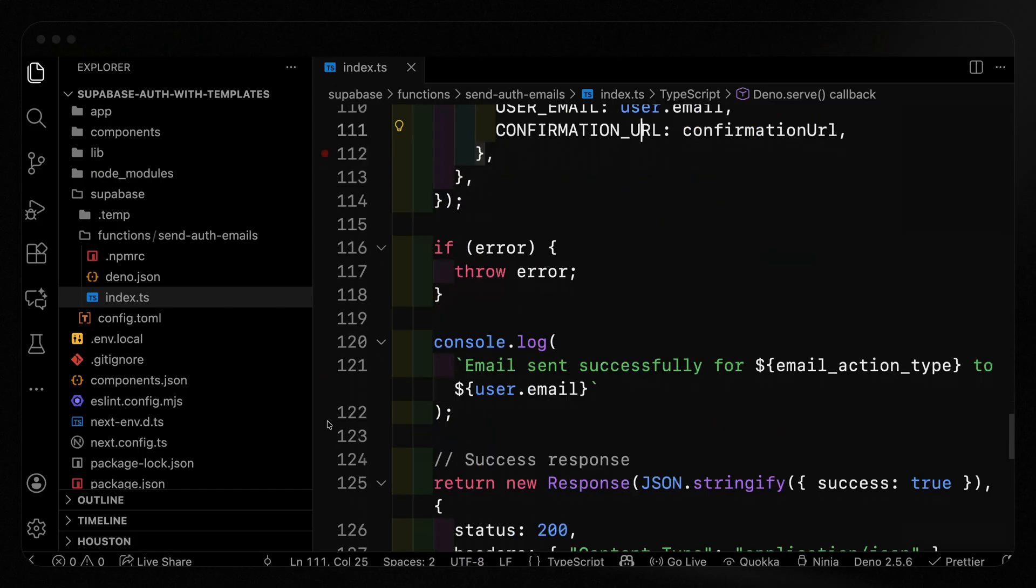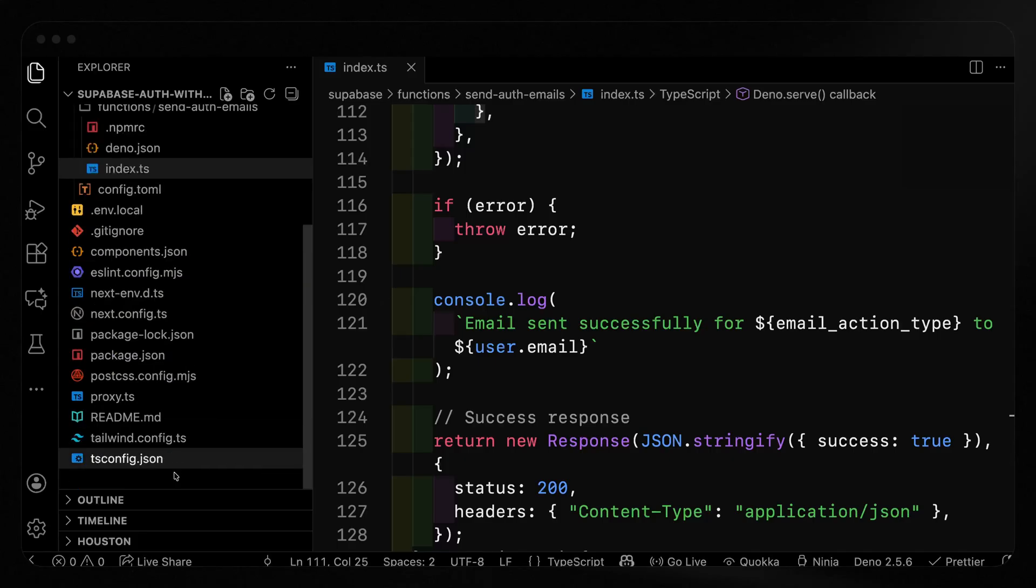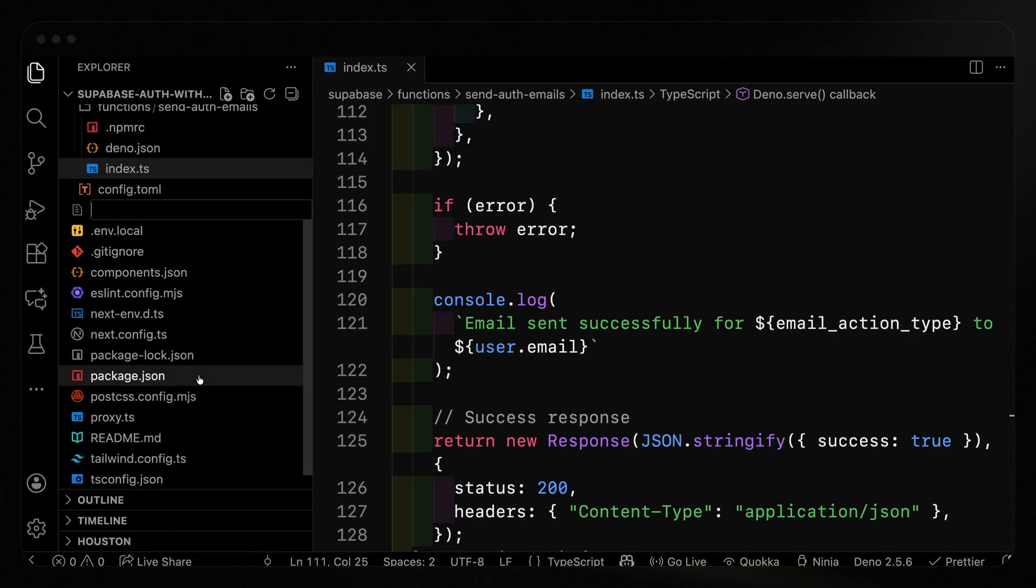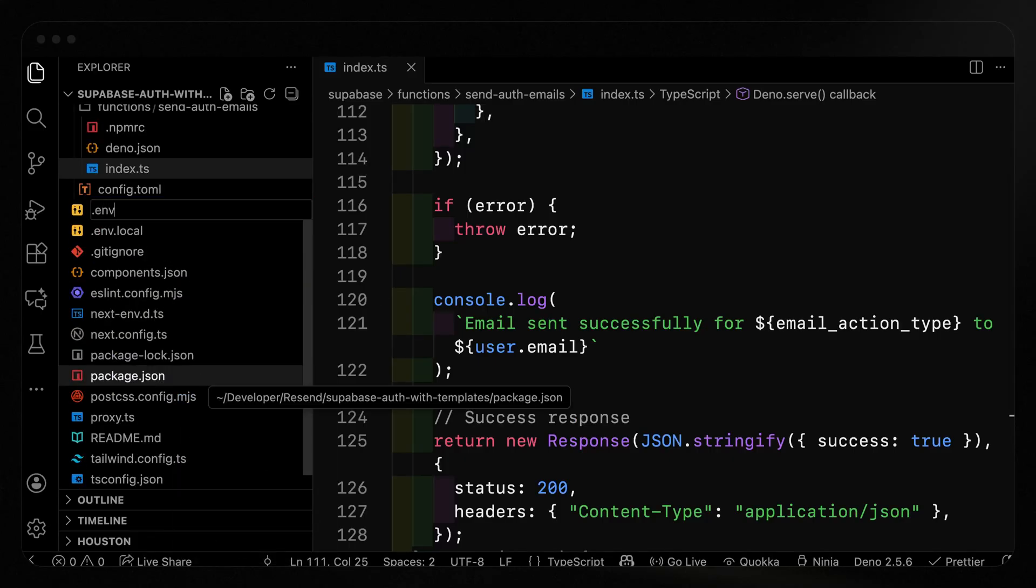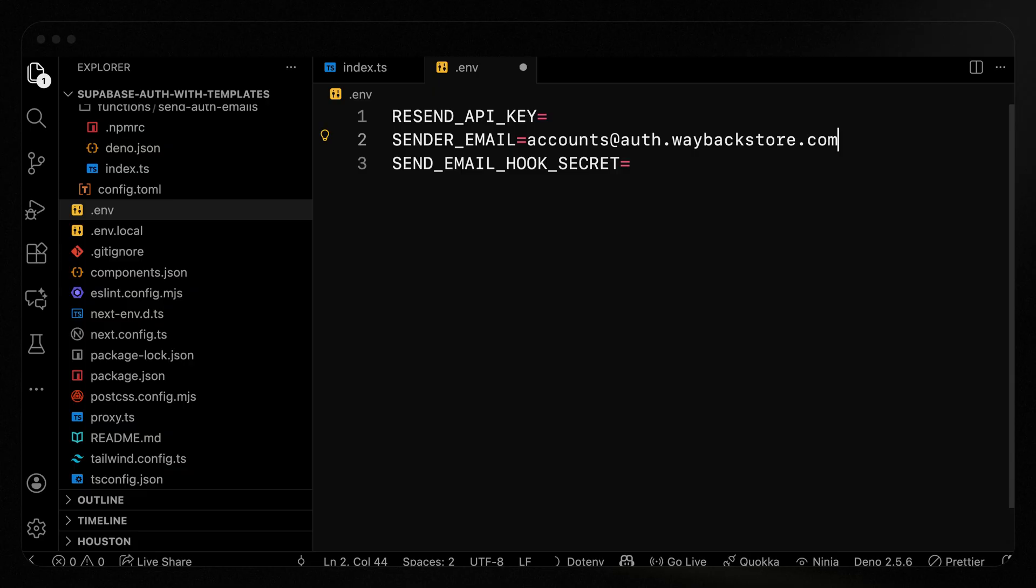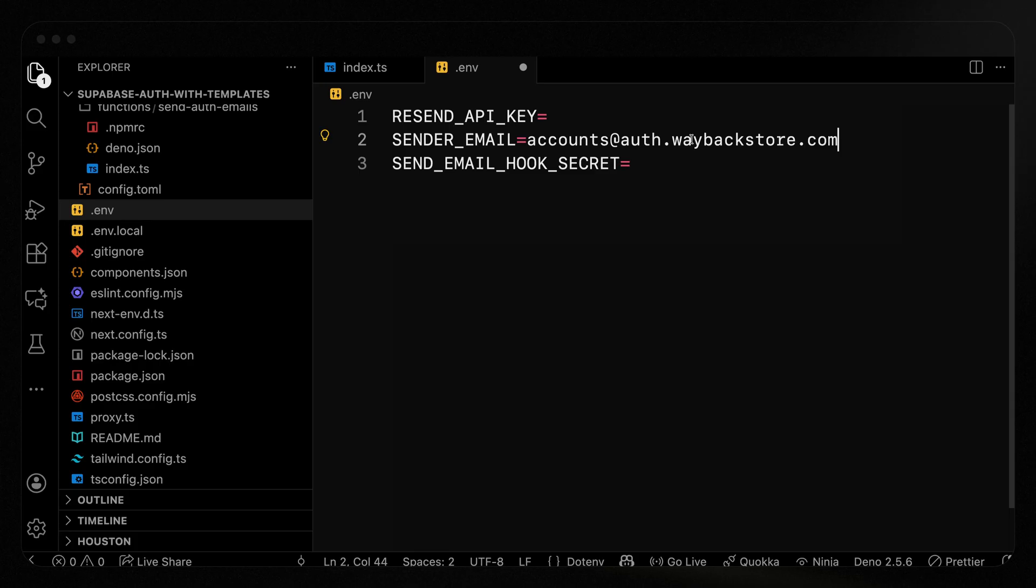We need to do a few more things here. Let's add the ENV variables. For the ENV variables, we're going to add a new file, we'll call this .env. And then as you saw in the code, we need to add three variables, Resend API key, sender email and send email hook secret. First of all, the sender email, this is the account we're sending from. We authenticated auth.waybackstore.com in Resend. So that's what I want to use. And then I do need a Resend API key for this particular function.